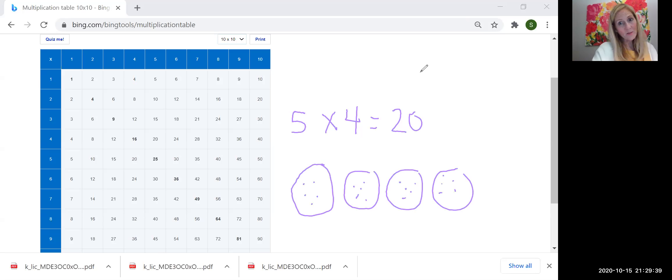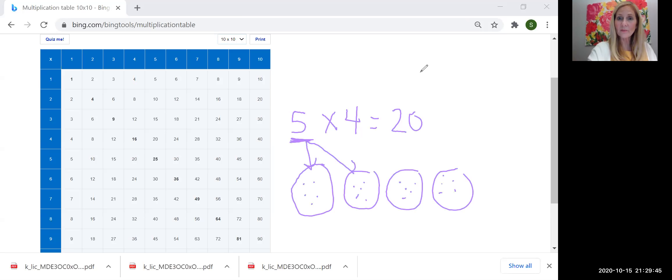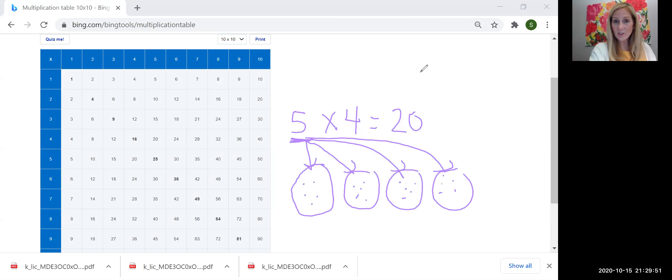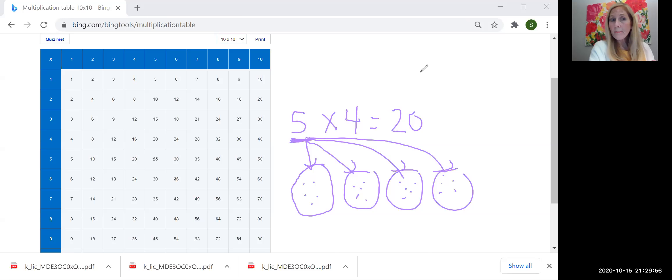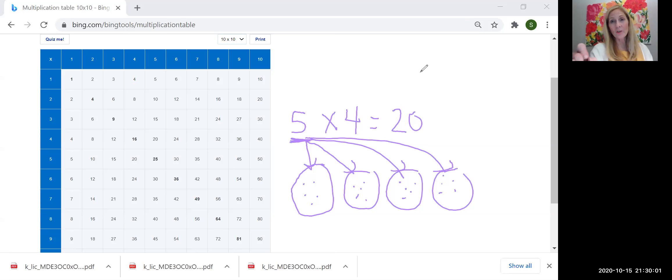And in this one, one of the factors, the first one, is telling me how many are in each group, right? And the other factor told me how many groups I had. So they can switch positions. The commutative property helps us understand that. But they still, one is going to tell us how many groups I have, and the other one's going to tell us how many are in each group.